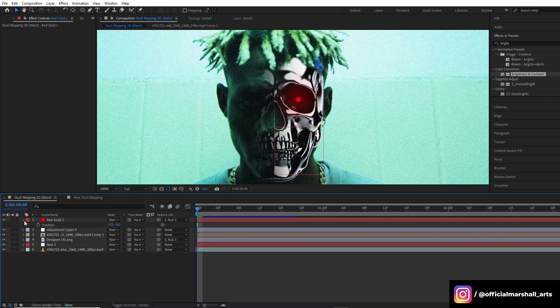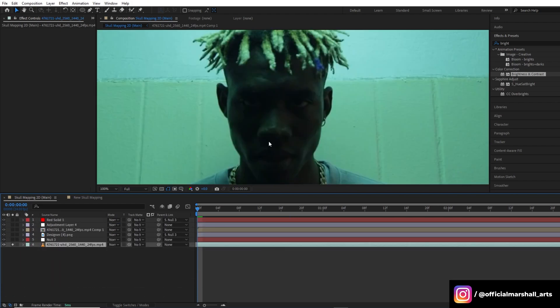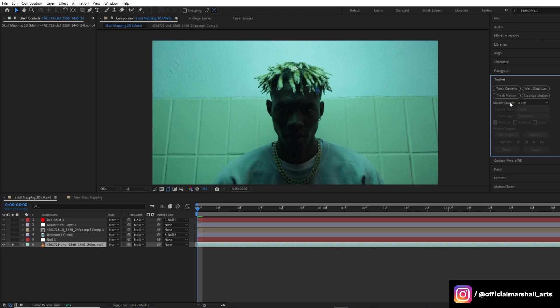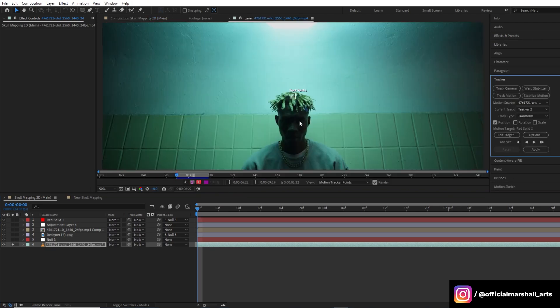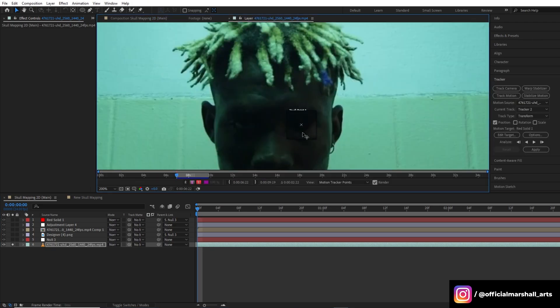Now we need to do another tracking since we need our cyborg eye to match the movement with our subject's eye.